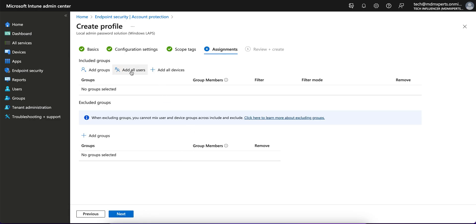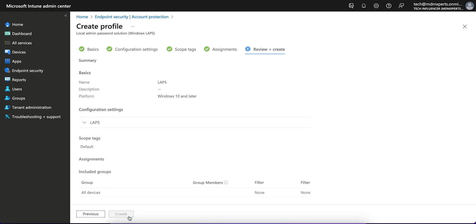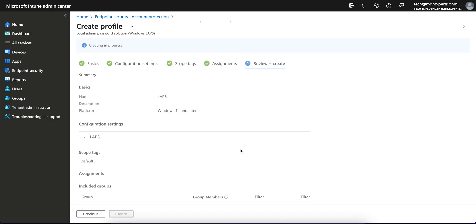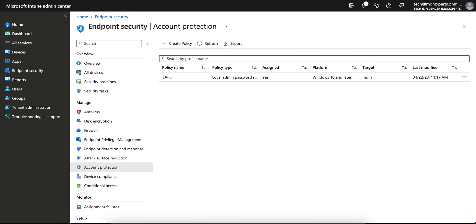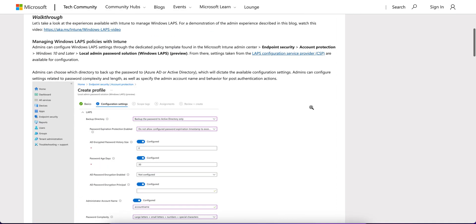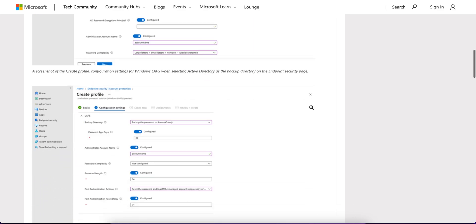After configuring all settings, click Next to assign the policy. You can assign it to all devices, all users, or selected machines. Once you create and apply this policy to your devices, the configuration is in place.